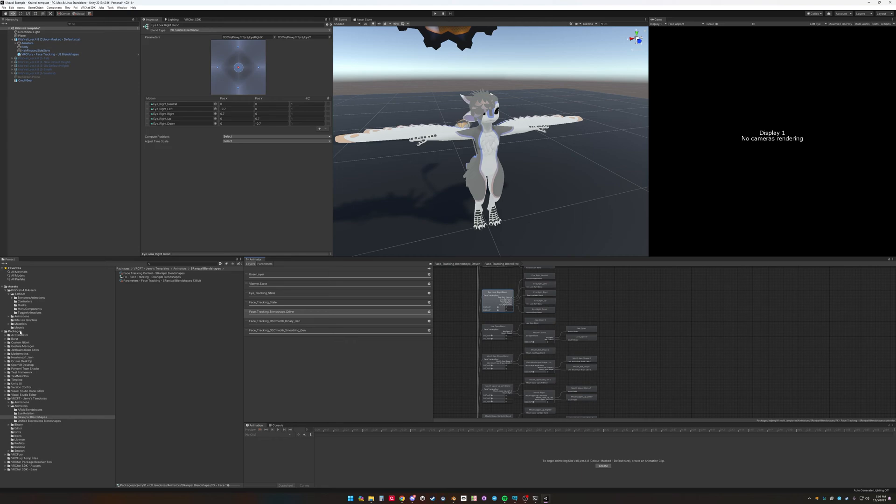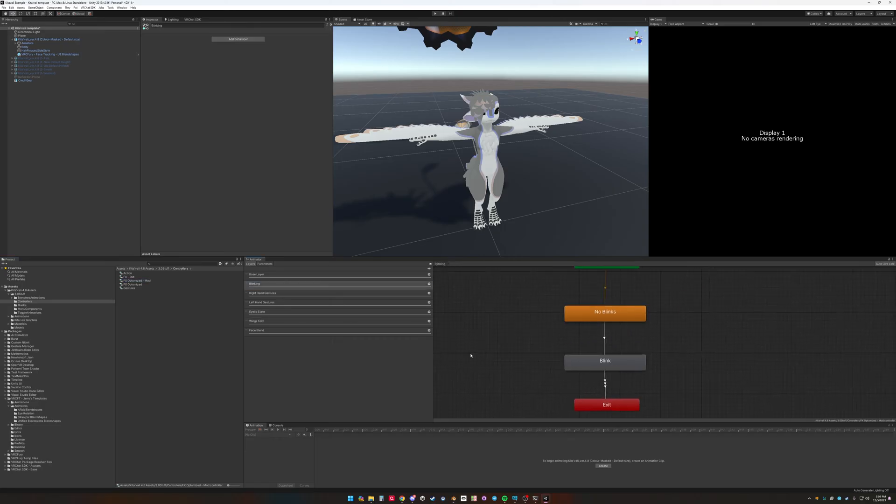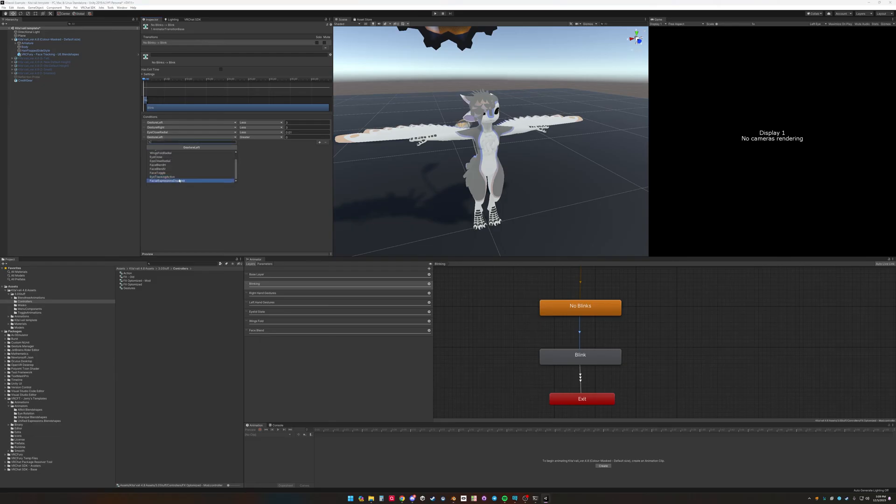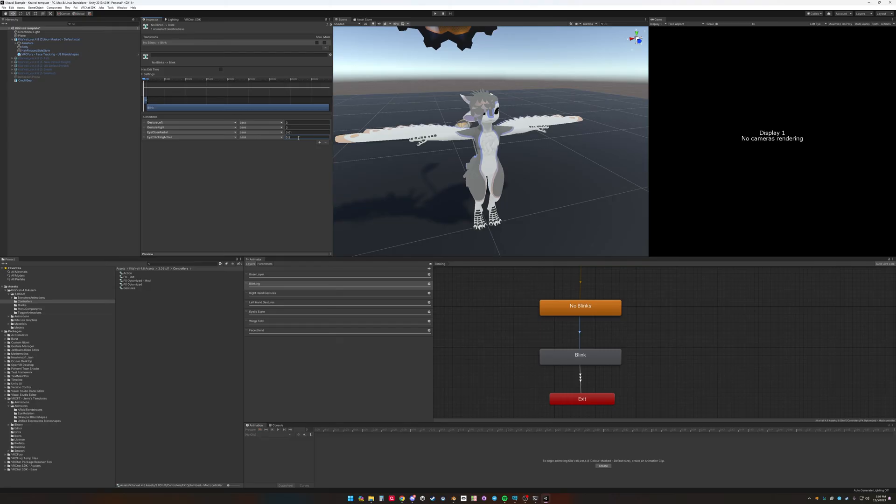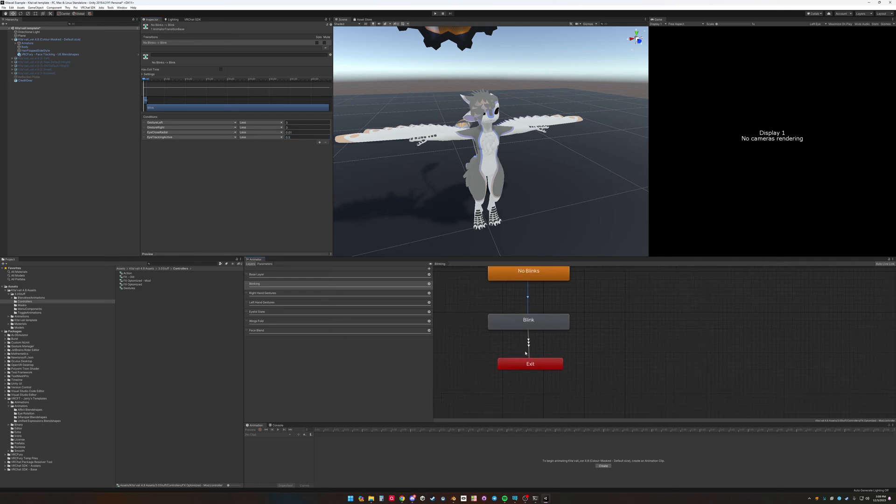So going back to the controller, we want to disable blinking. We don't want to go into this blink state if eye tracking is active. So that means that we need to make sure that eye tracking active needs to be less than one. One is true, zero is false, but we'll just put 0.5 to basically if it's above or below. So we want to be only getting the state if it's less than 0.5. So only auto blink if it's less than 0.5.